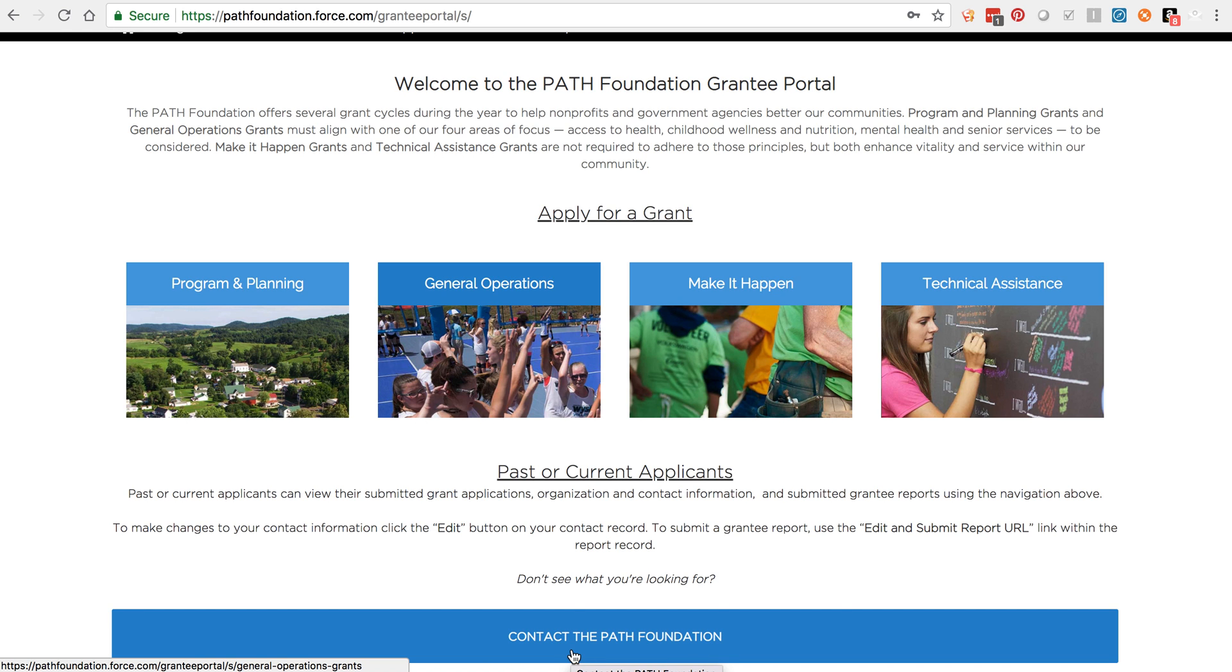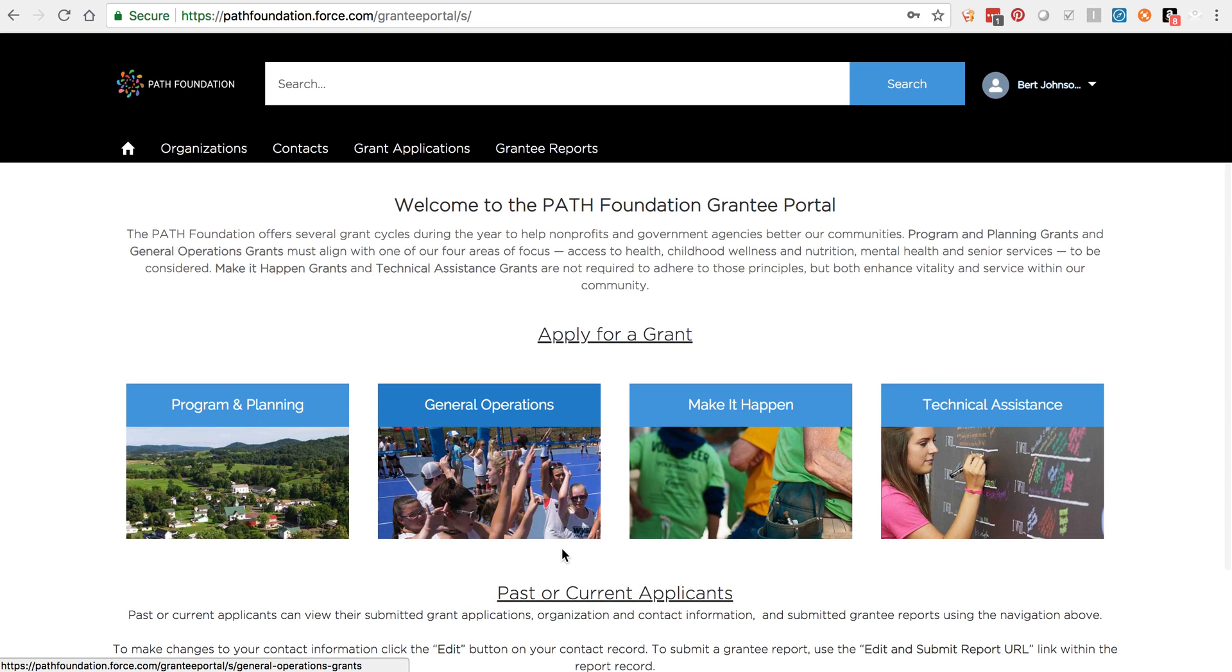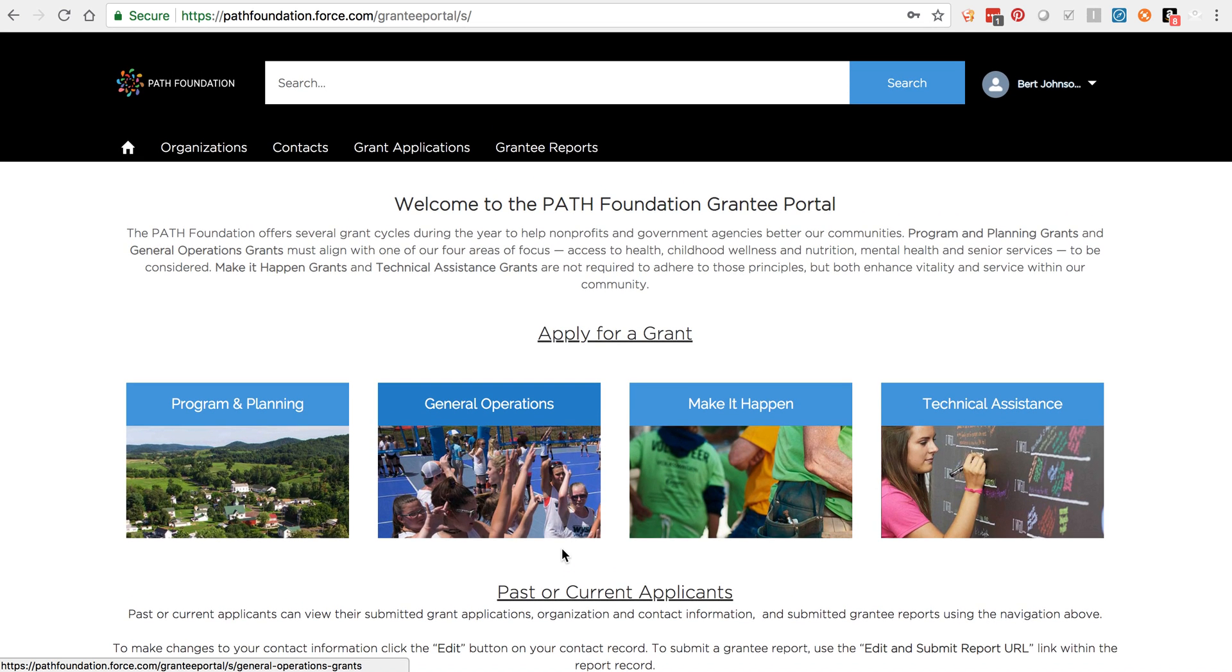At this point, unless you hear from the PATH Foundation directly, your application process is complete and you will be contacted once it is reviewed.